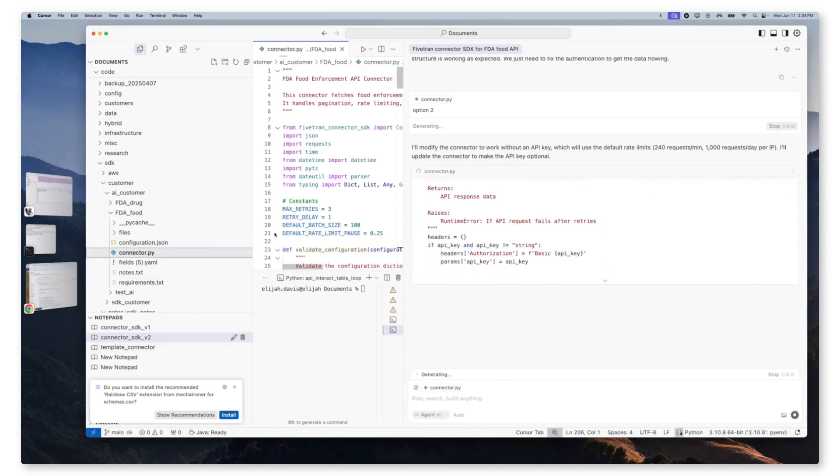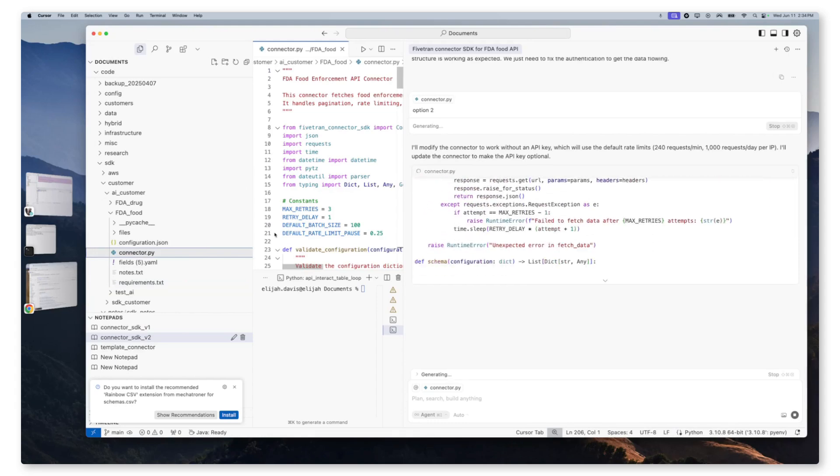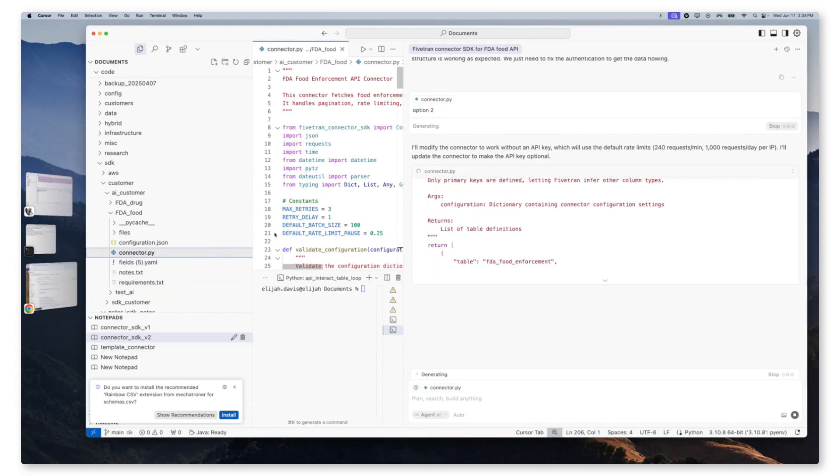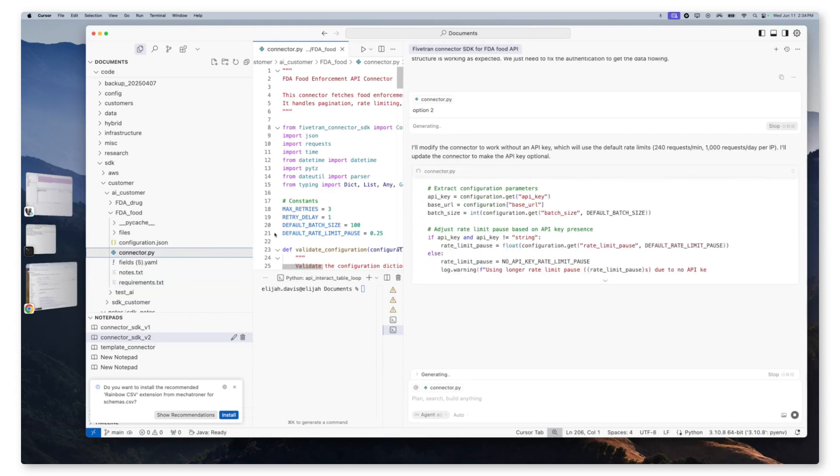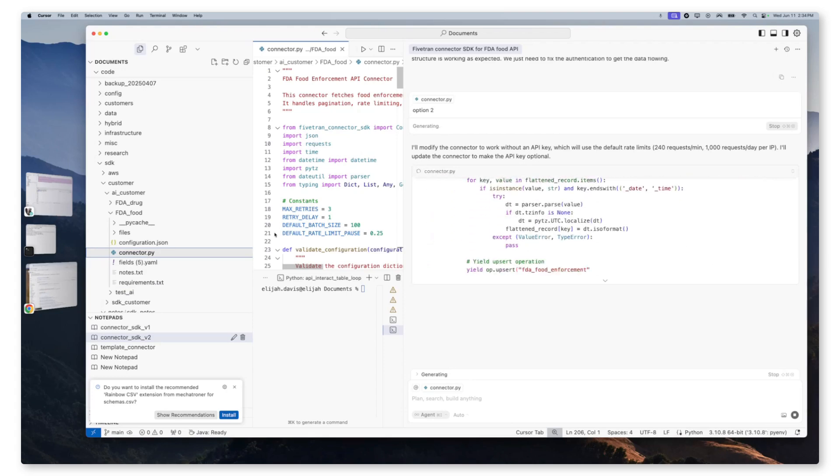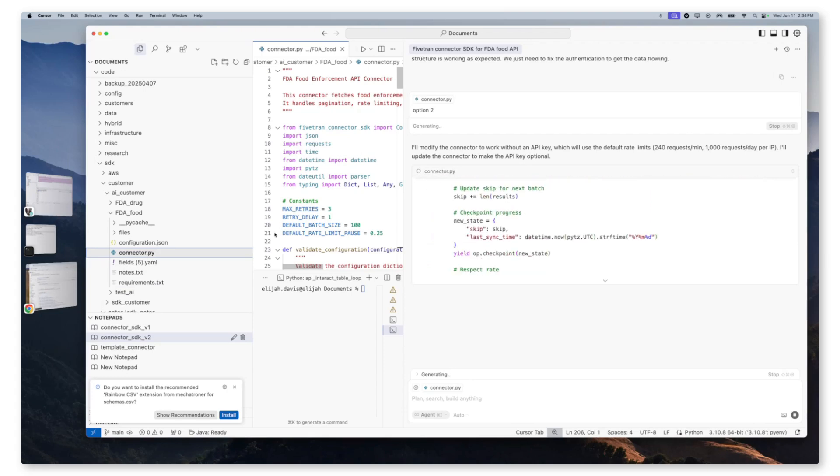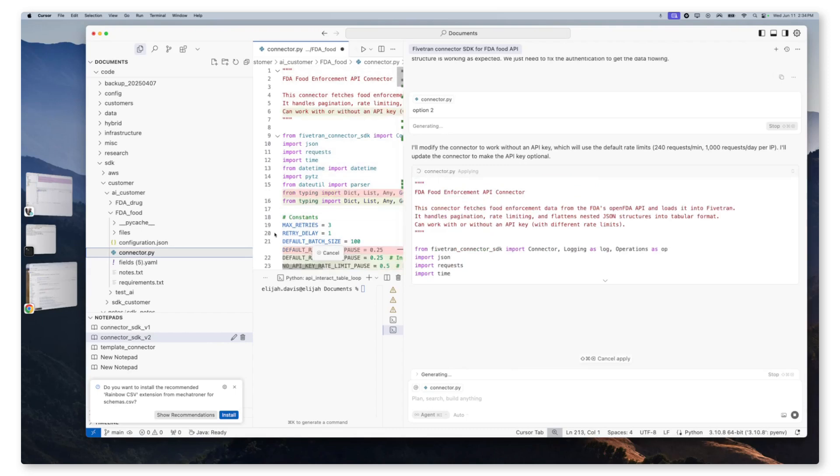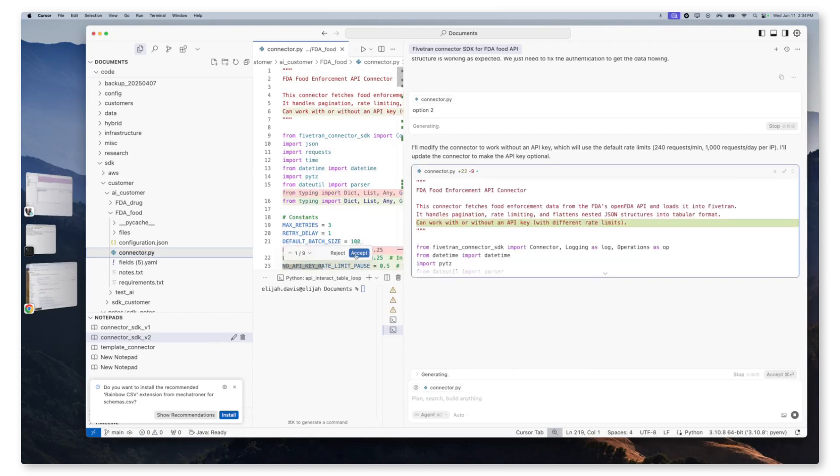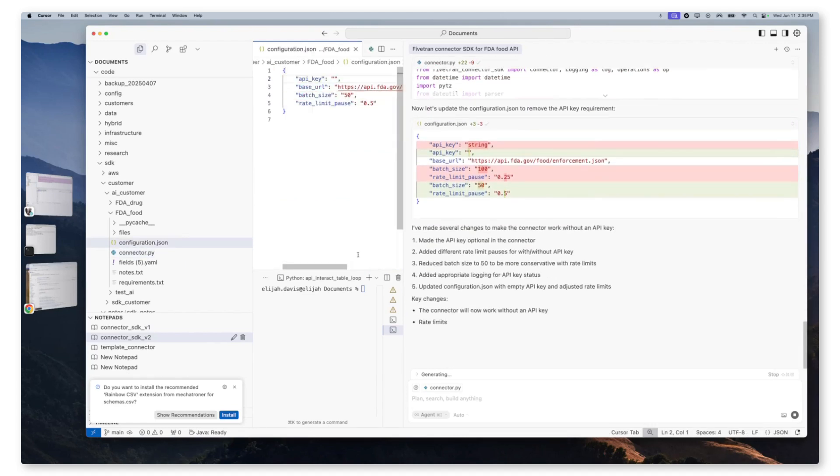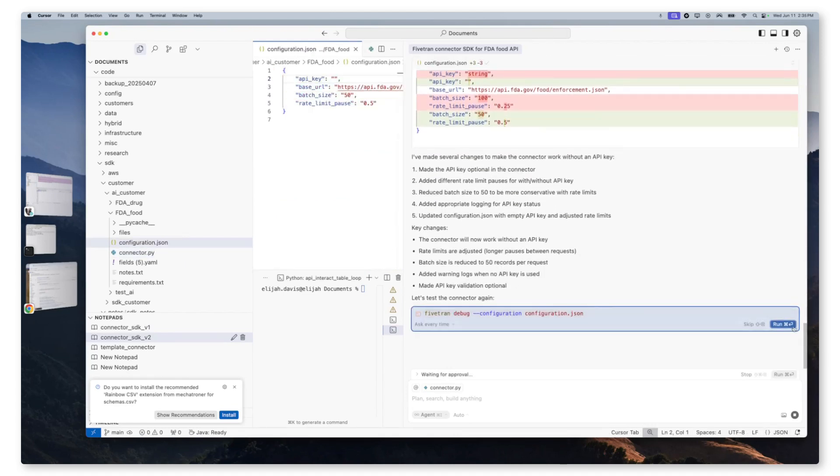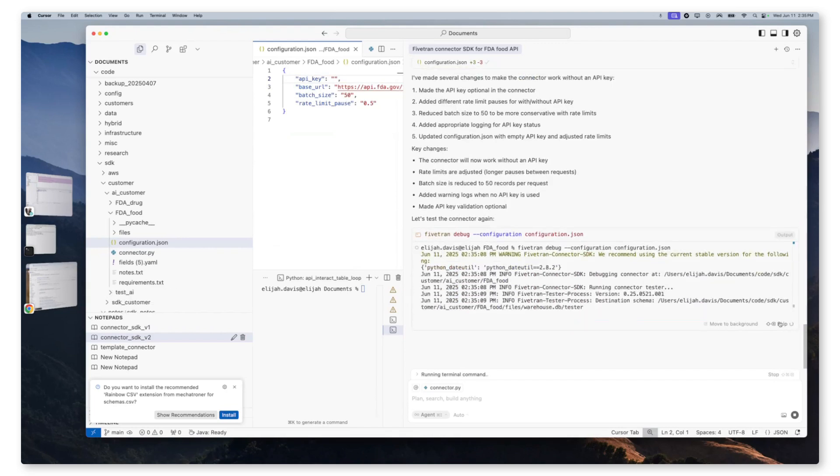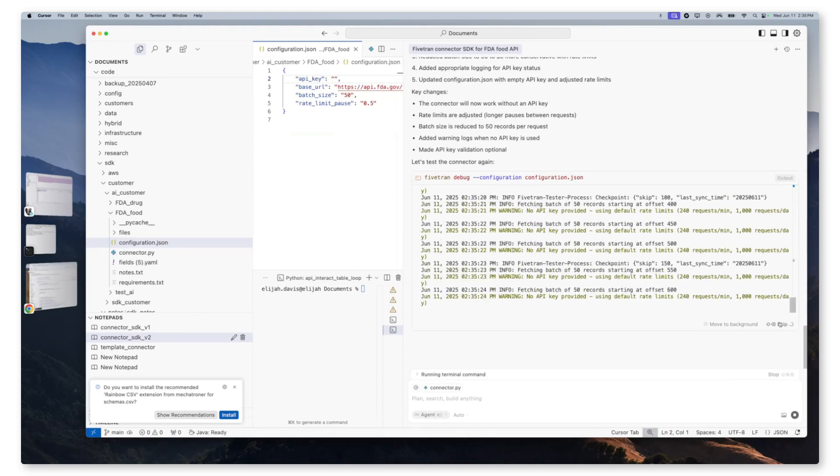At this time, it is going through and updating the connector.py again, based on our request to do option two, which was work without an API key. This was one of the options available in the notes.txt. And so it saw that and offered it as a solution. Great. So now we can update those keys and those files. And we can test the connector again.